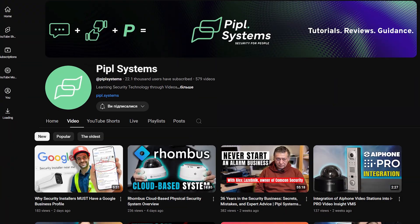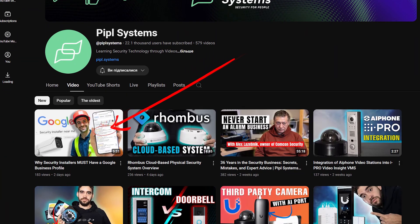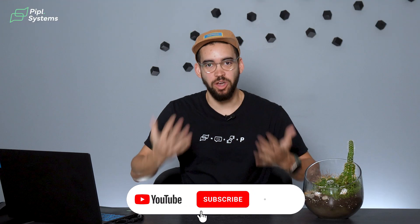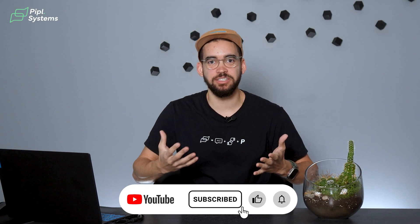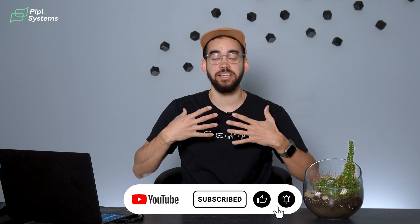We just released a video on why you should have a Google Business Profile for your security business. And yes, we always talk about security because we are security experts, but this video is also true if you're a plumber or if you work in different industries.